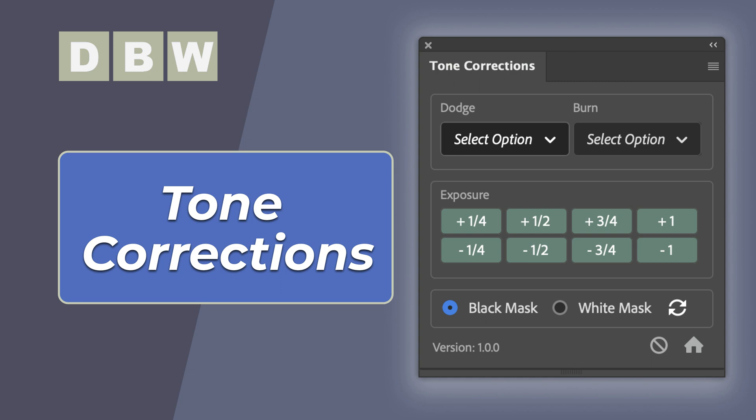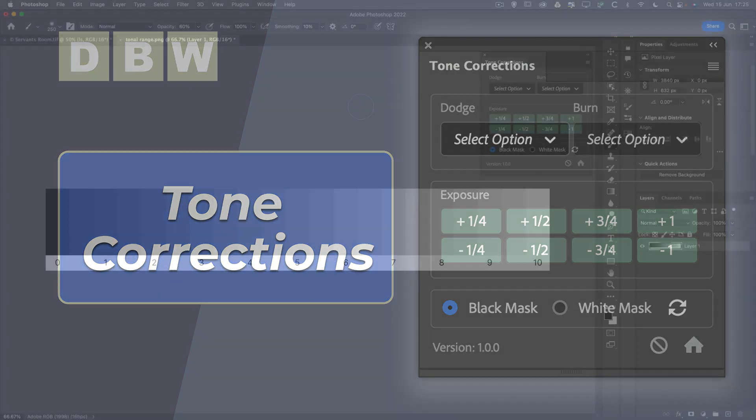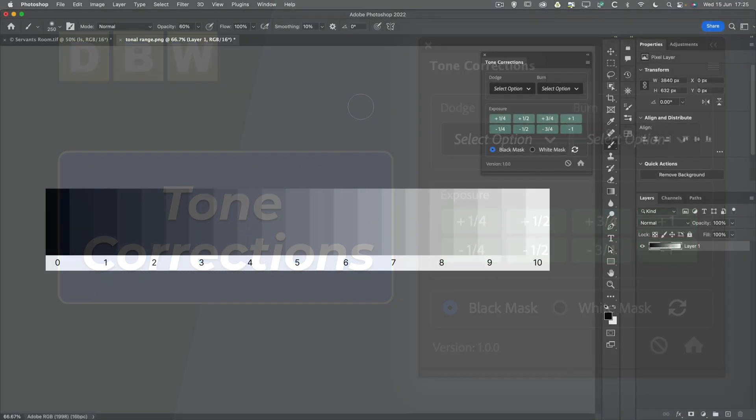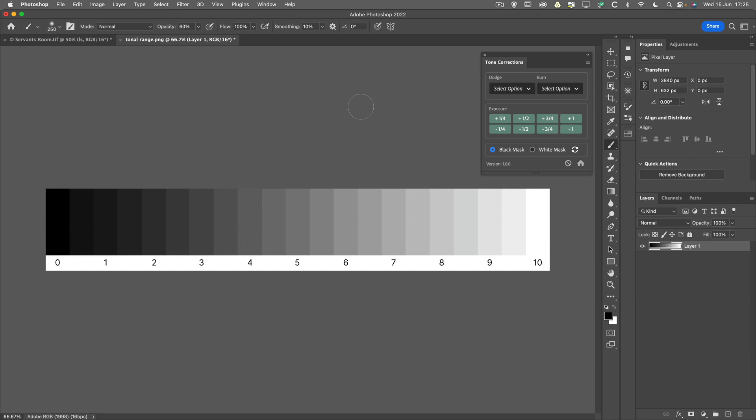We can quickly change the exposure by a preset value, or we can target the shadows or the highlights by effectively burning or dodging them. And again, we can do that by choosing one of the preset values.